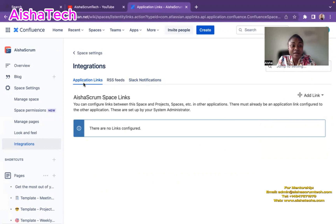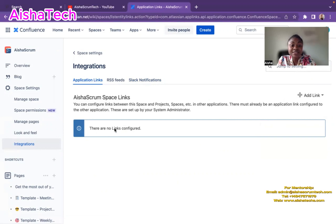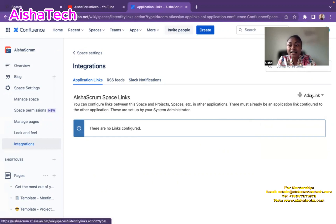And now for application links, there is no link configured currently. So then I hit add link.